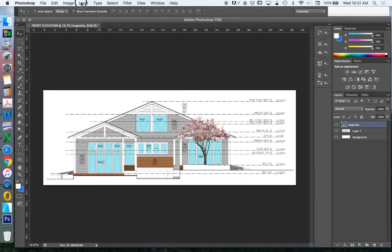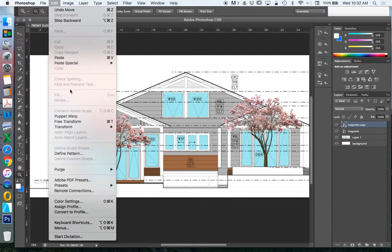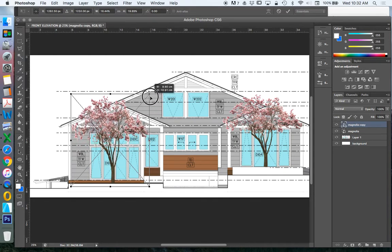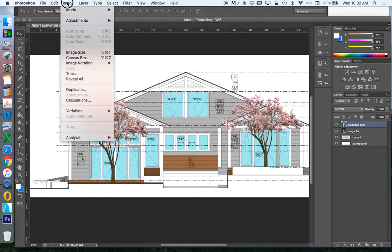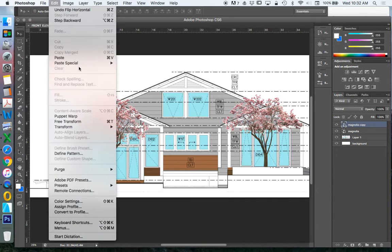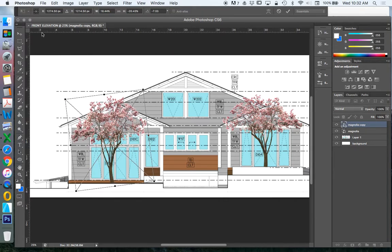Layer, New, Layer by Copy. Let's drag this over. What could we do to make this a little bit different? We can change the scale — let's make this one a little bit taller. We could flip it: Edit, Transform, Flip Horizontally. We could rotate it slightly so it doesn't just look like a mirrored version.